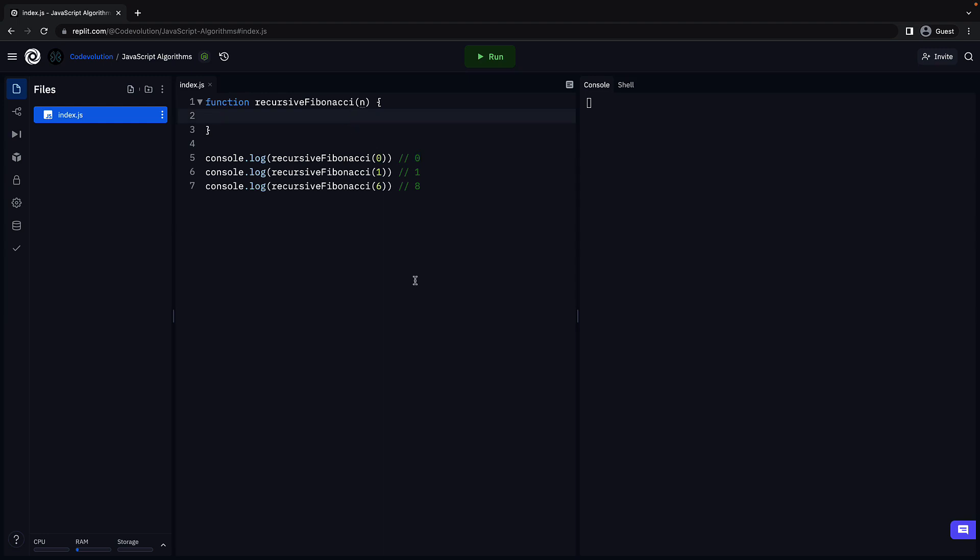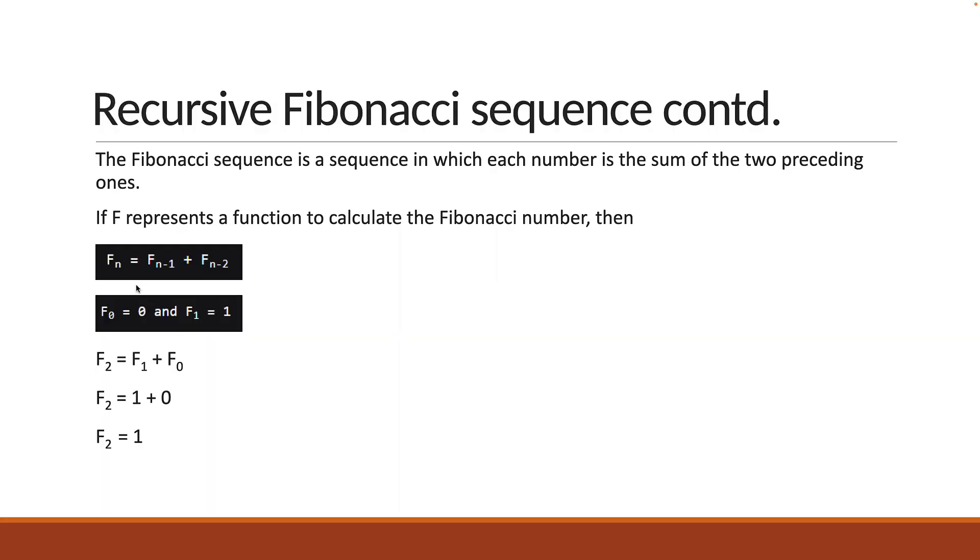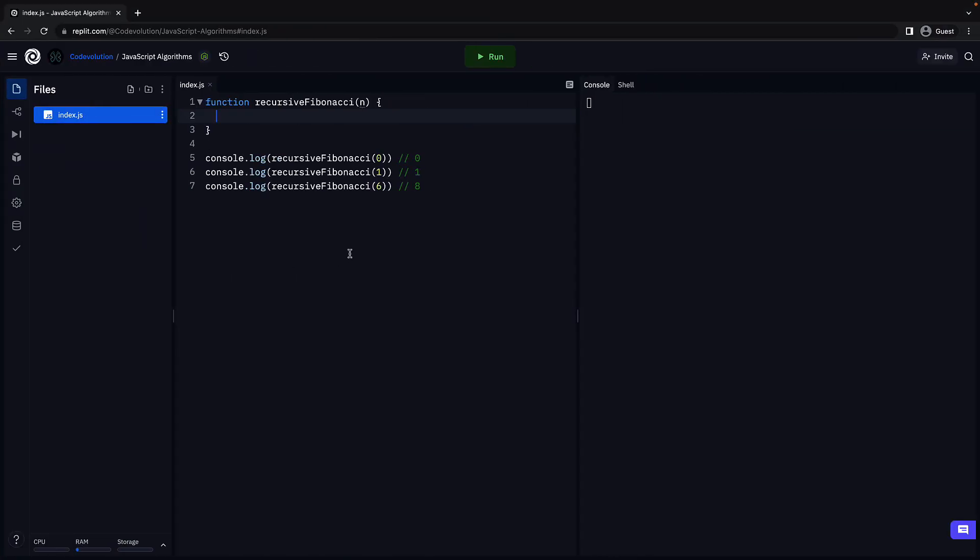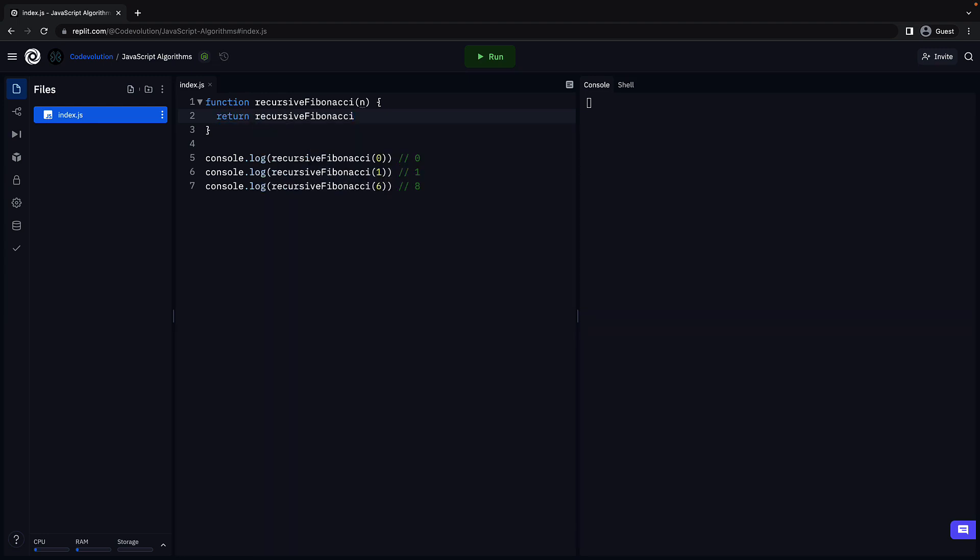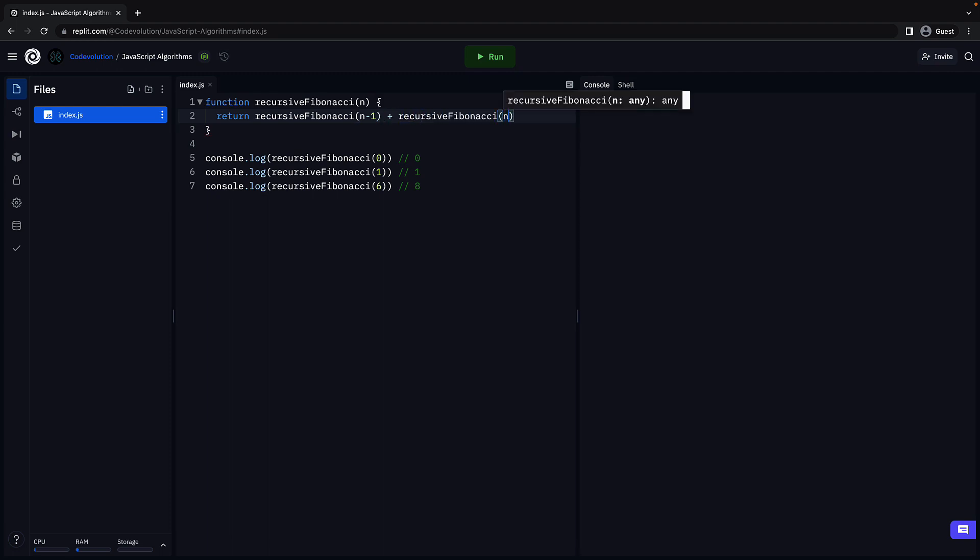Now, what do we know about our recursive solution? We know that F of n is equal to F of n minus 1 plus F of n minus 2. So, within the function body, return recursive Fibonacci of n minus 1 plus recursive Fibonacci of n minus 2.